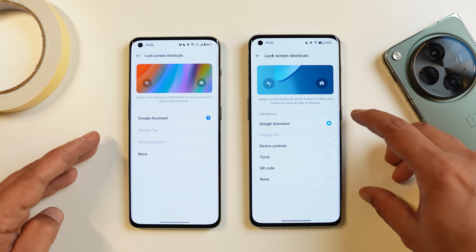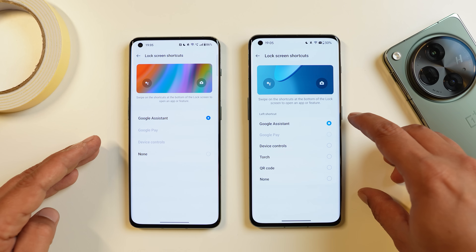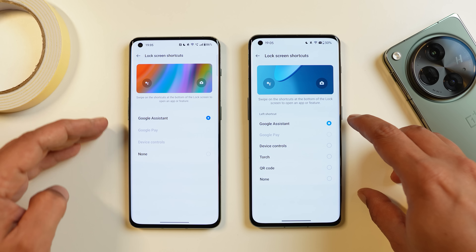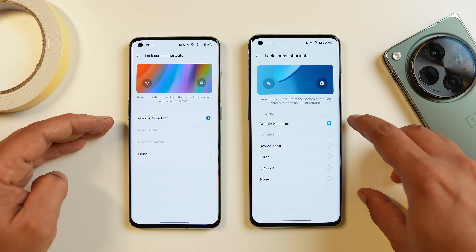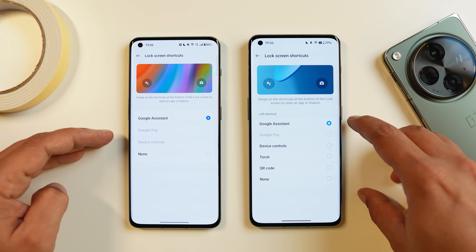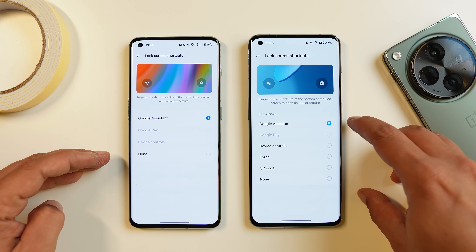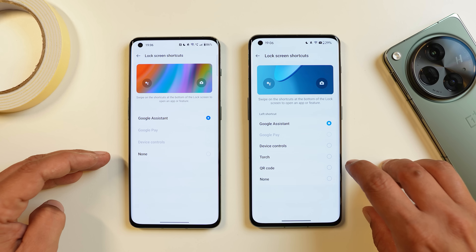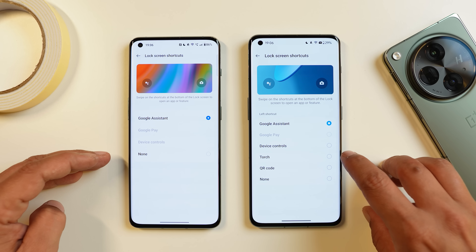OxygenOS 14 also brings more shortcut options for the lock screen. Previously we had options like Google Assistant, Google Pay, device control, and none. But now you have additional things like QR code and torch.